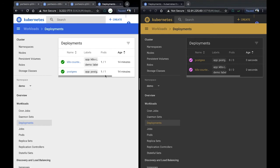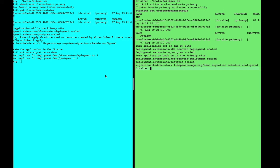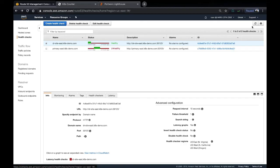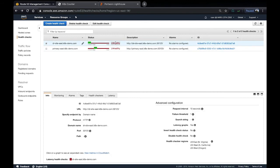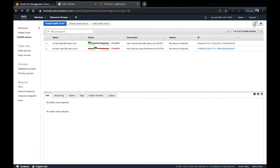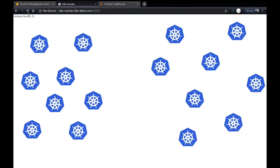So now we've recovered our data, any new data that's been written to the DR site back to the primary. Our DR site becomes unhealthy because it's not serving the application anymore, and the primary site becomes healthy once again. And we can go ahead and interact with the application. And all our data is still there.